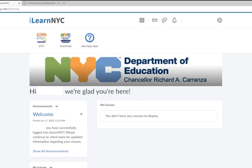From there, it'll bring you to your iLearn homepage. Once you're here, you'll find any announcements that your teachers have posted from your courses and any courses you're enrolled in.